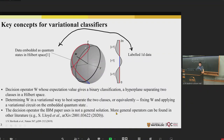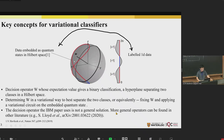This is an illustration of a one-qubit Hilbert space — the Bloch sphere. You embed some data as points on the Bloch sphere. This data is labeled, and you can find some operator to separate the two labeled data sets. We can determine the decision operator in a variational way to best separate the two classes, or equivalently, fix W and apply a variational circuit on the embedded quantum state.